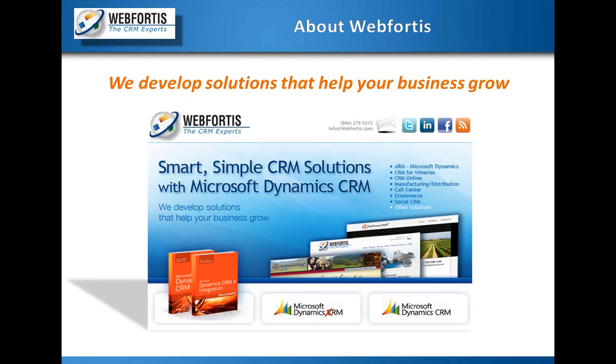Our CEO has written three books. The most recent one came out not too long ago. The other two have been on Amazon and Barnes & Noble's bestseller list. And as far as Webfortis goes, we can do all that you need as far as implementation, customizations, training, importation, anything that you need that has to do with Microsoft Dynamics CRM, we do it.